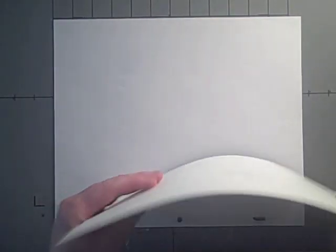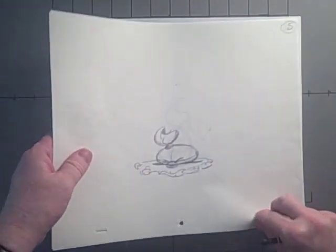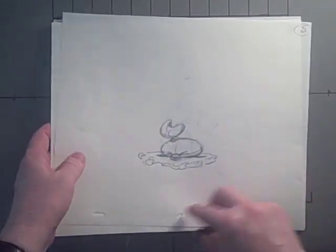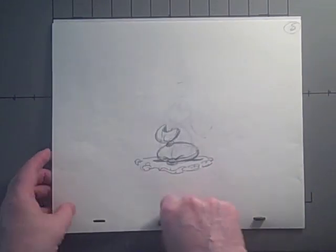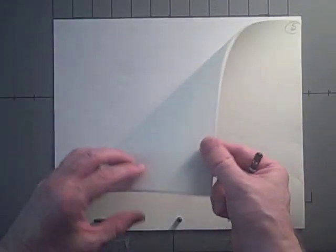Hi. Today we're going to look at a technique called rolling. This is how we see our drawings in sequence as we are drawing.